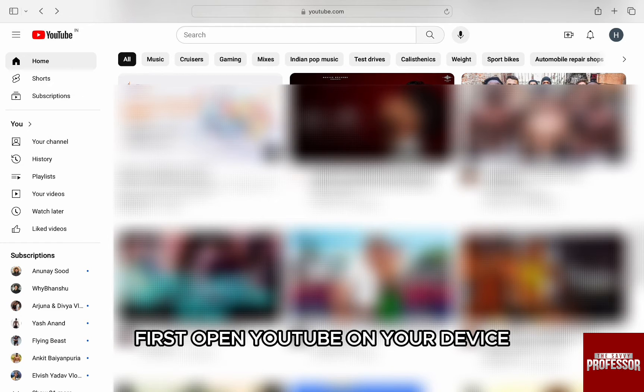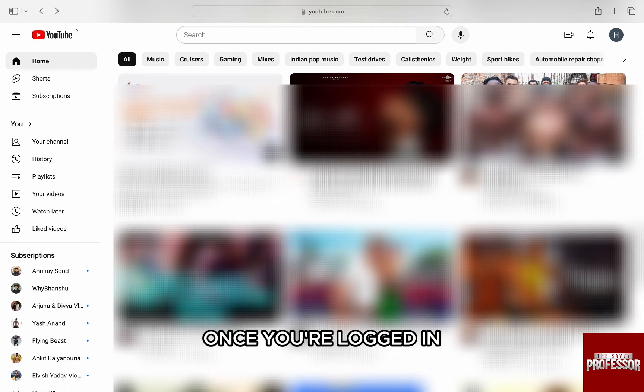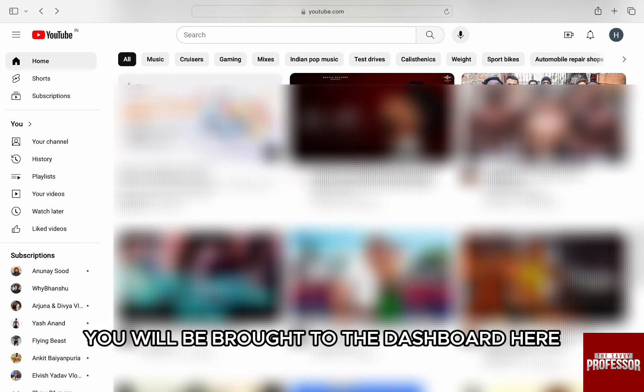First, open YouTube on your device and log in to your account. Once you're logged in, you will be brought to the dashboard.